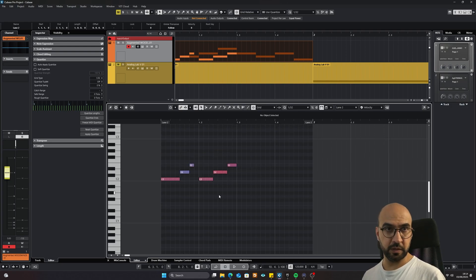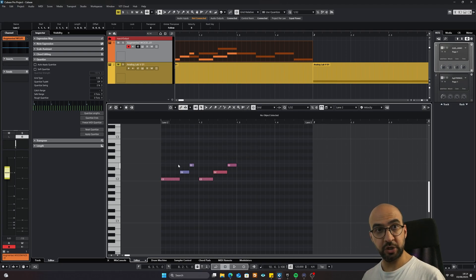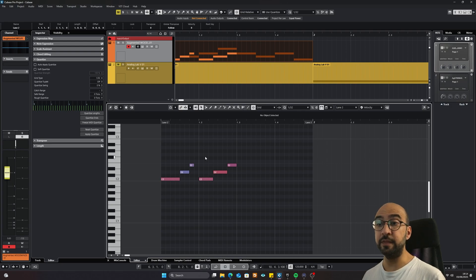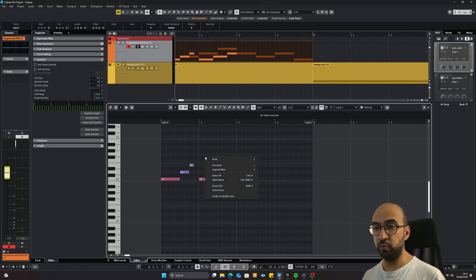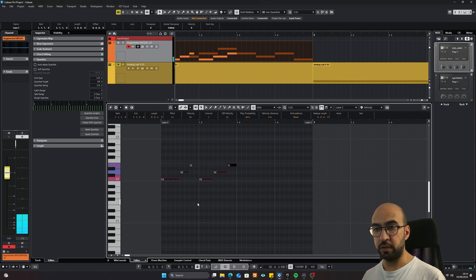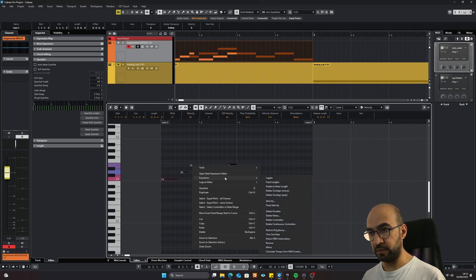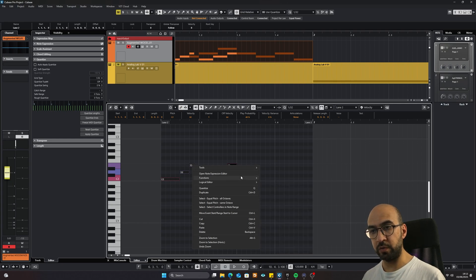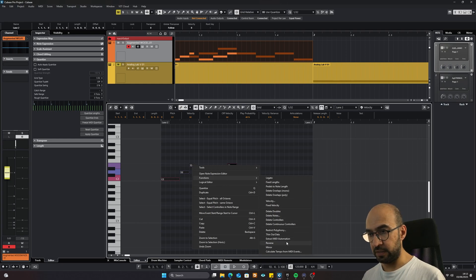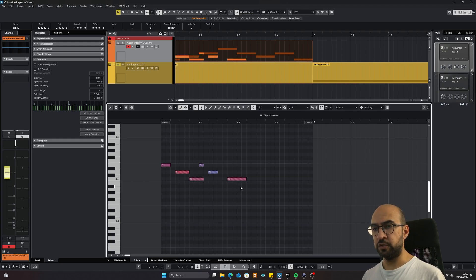The last tip: you can right-click to immediately switch between tools. If you hold Ctrl and right-click, you get a context menu with a lot of useful options. For example, select all notes and then Ctrl+Right-click, go to the Functions section, and you can choose Reverse — and voila, the notes are reversed.